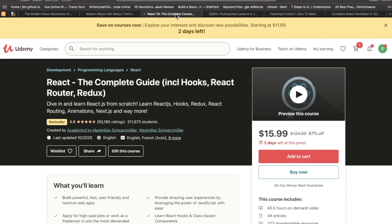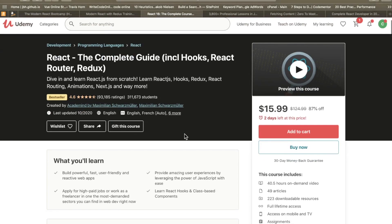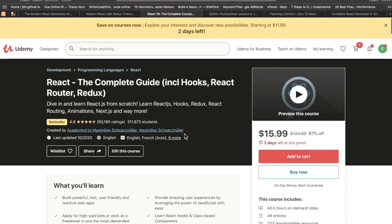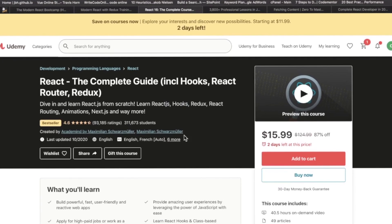And honorable mention number two, React, the complete guide, including hooks, React Router, and Redux by Maximilian Schwarzmuller. That is also on Udemy. That is also one I haven't personally taken, but so many people have said, RTC, put this one on your list. So eventually on my second channel, again, Tech Course Review, check it out.